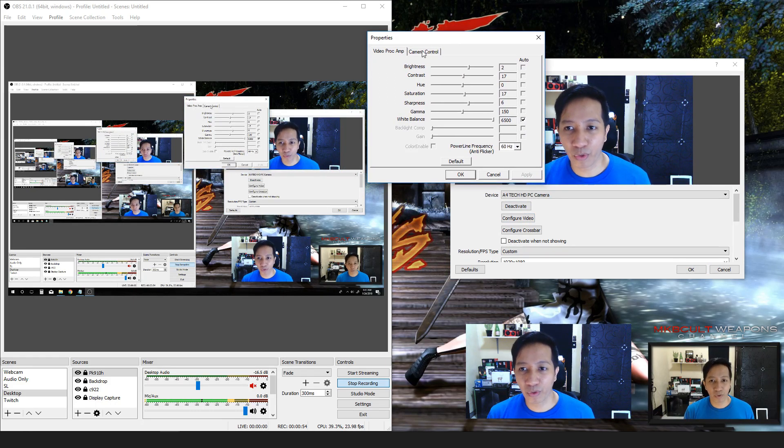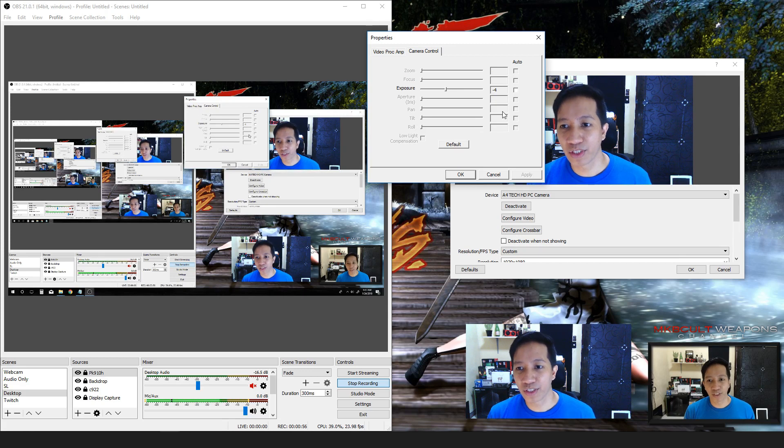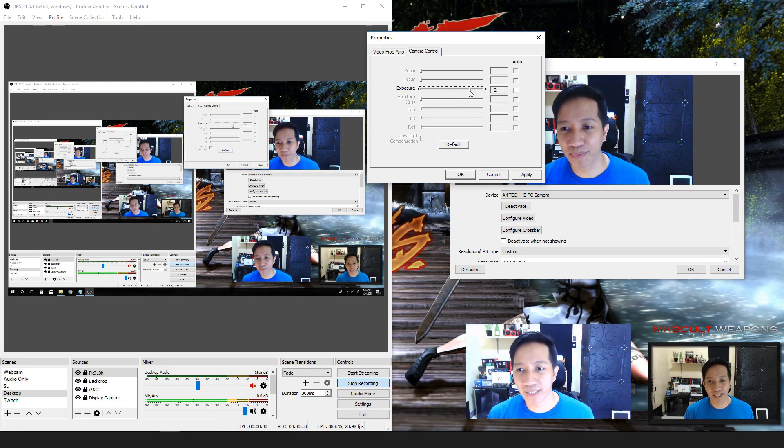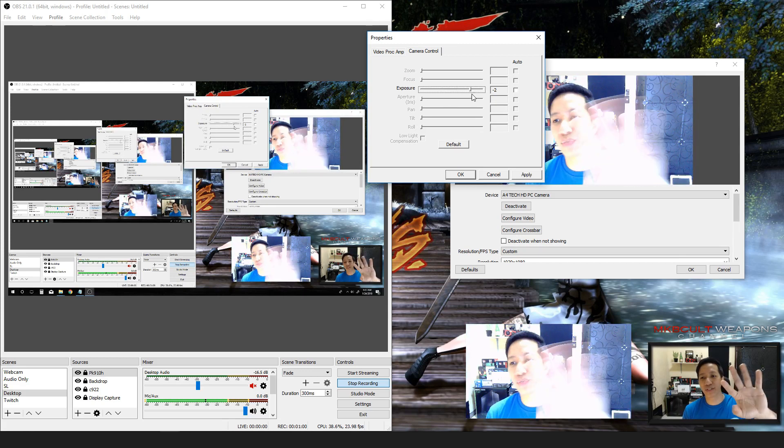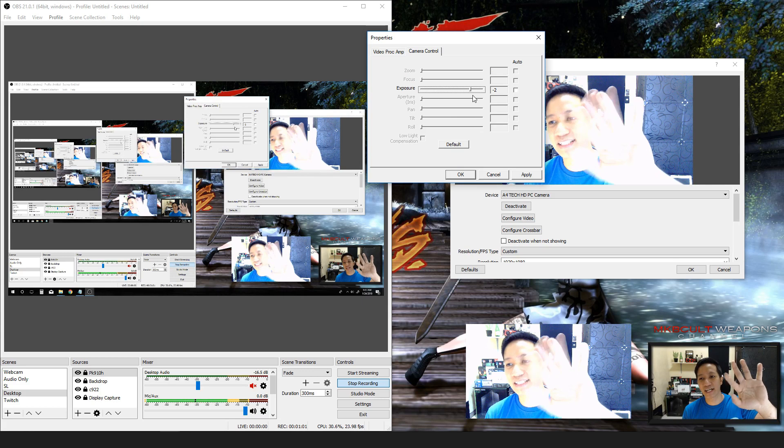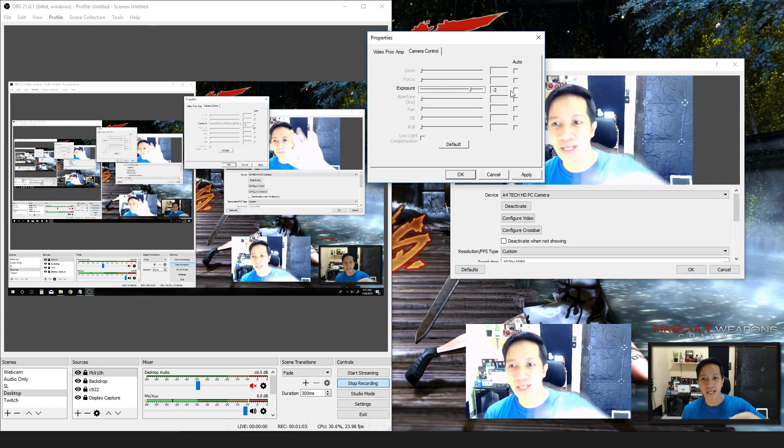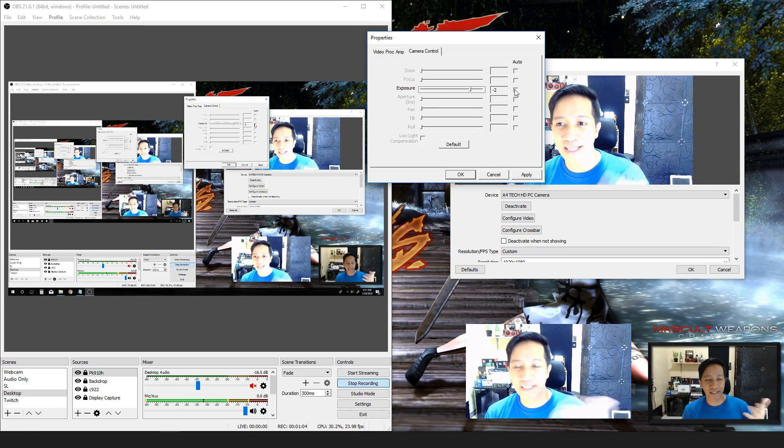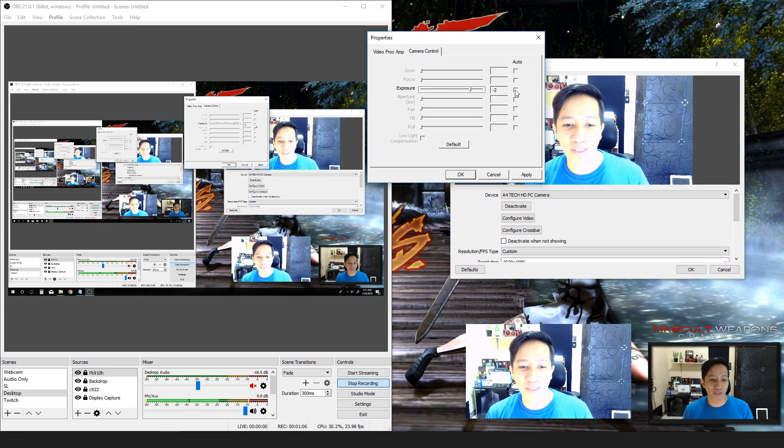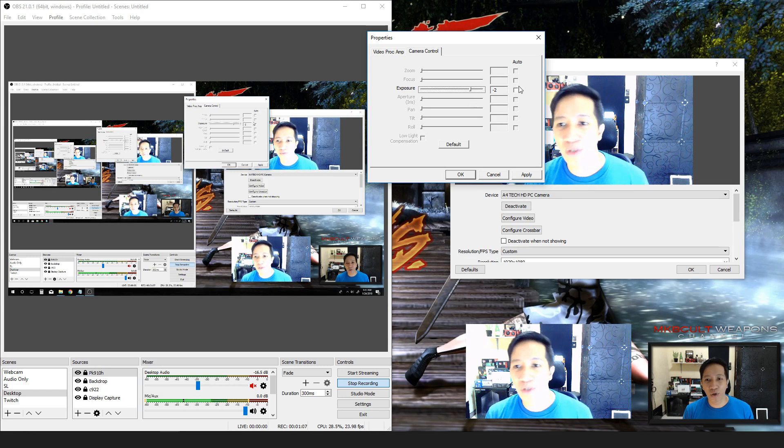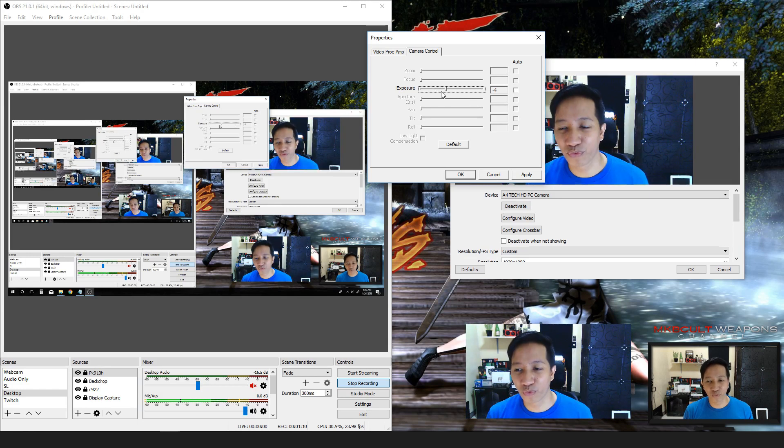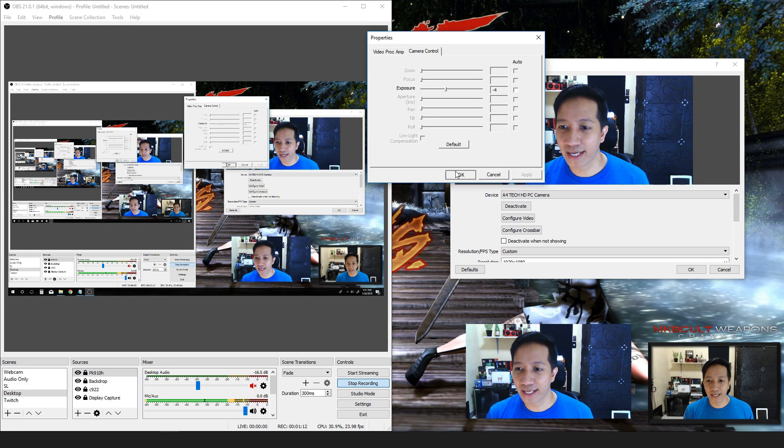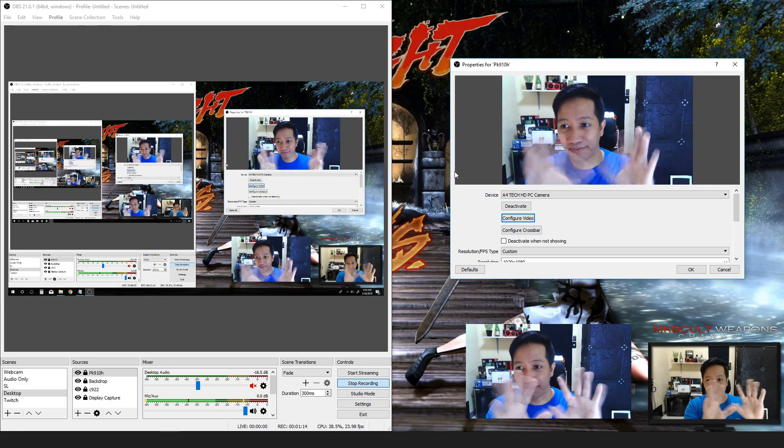Not in the video proc amp, but in the camera control. Usually this is placed in negative 2, that's why you're getting that kind of fps there, and this is the thing that you need to turn it off. All you have to do is put it in negative 4 and apply, and then you will get that kind of fps.